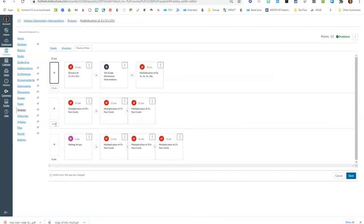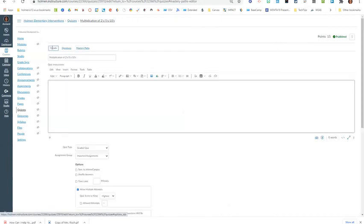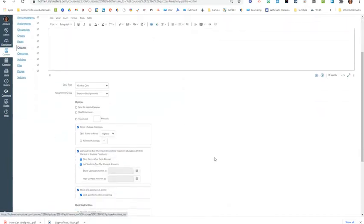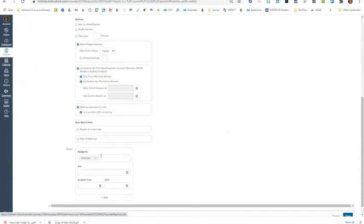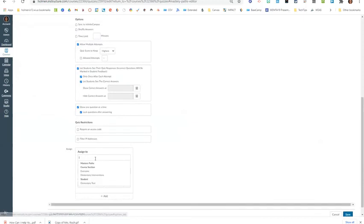I can set this benchmark to be whatever I'd like as well. Then as I go into the details of this, notice that when I assign, instead of assigning to everyone, I would assign to mastery paths.